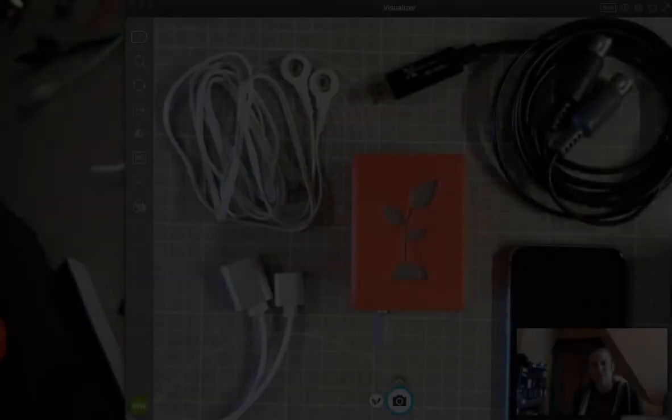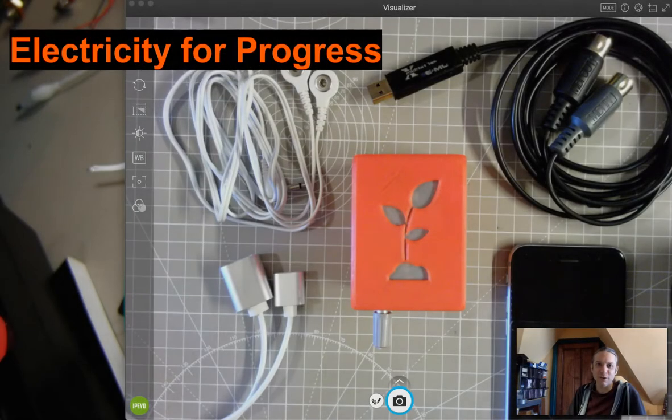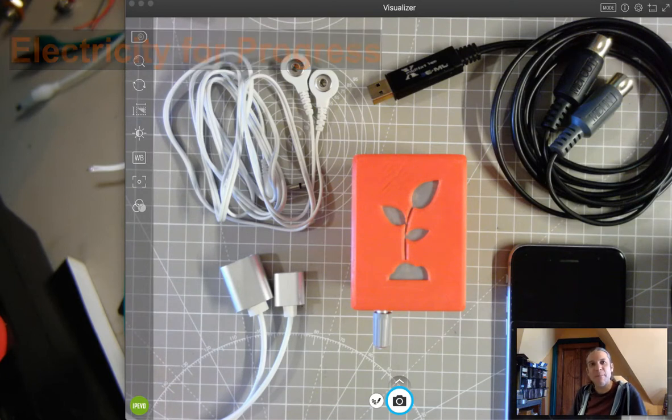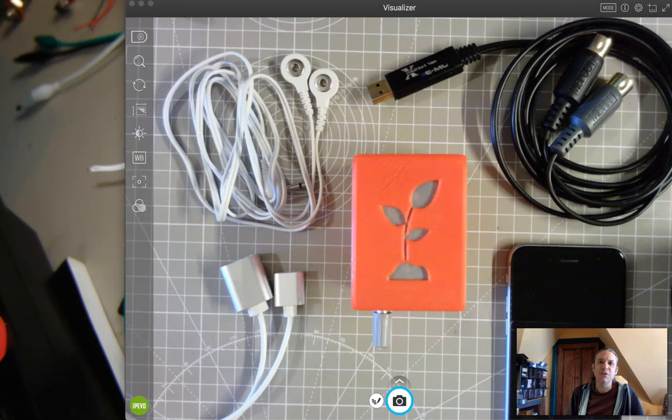Hi, my name is Sam Krusimato, and welcome to Electricity for Progress. Today, we are going to be exploring a biodata sonification system using MIDI and an iPhone with the GarageBand application.